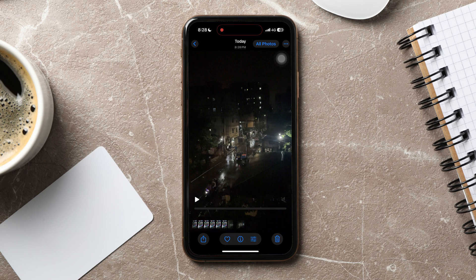Following these steps, you can easily speed up a video on iPhone Camera Roll.